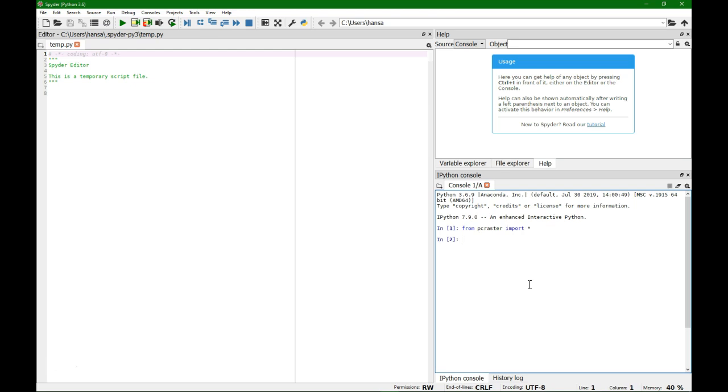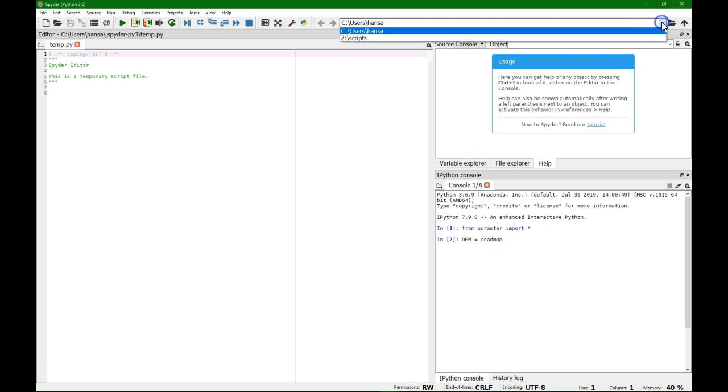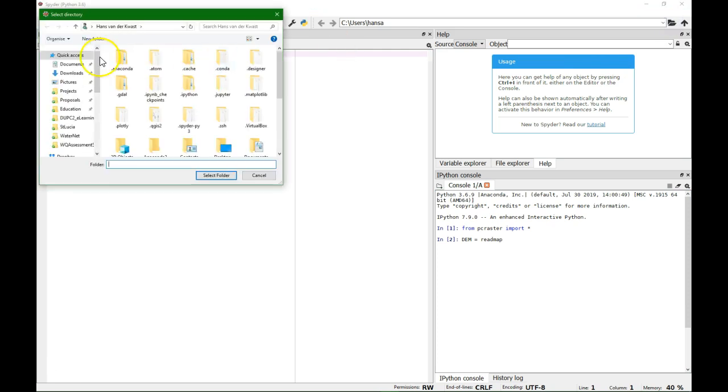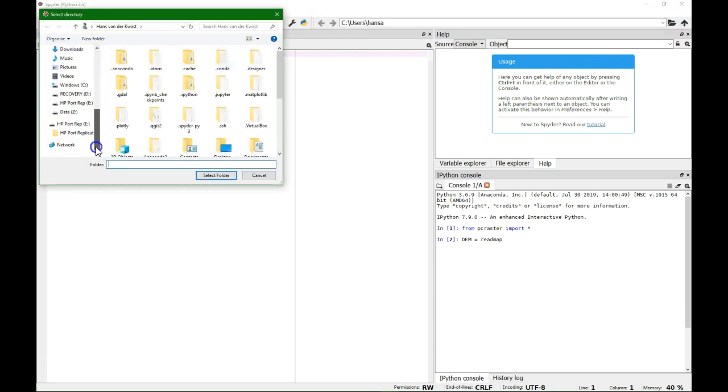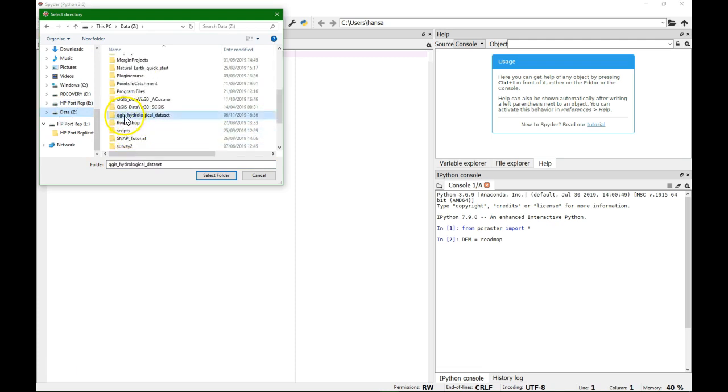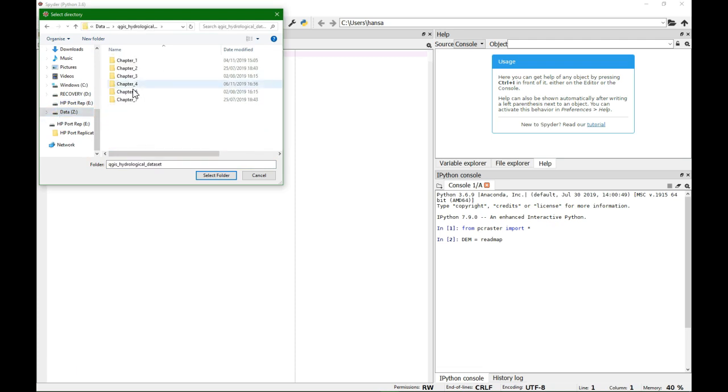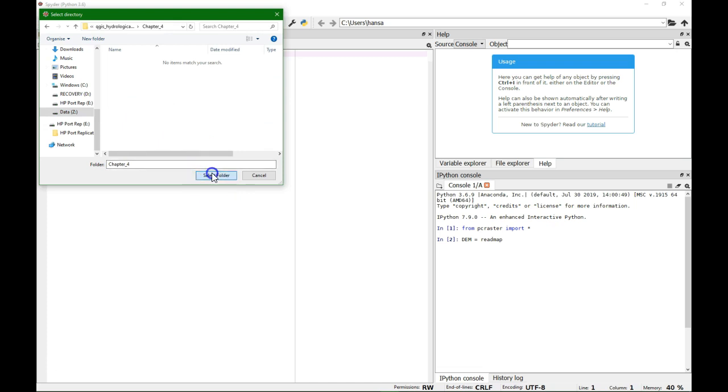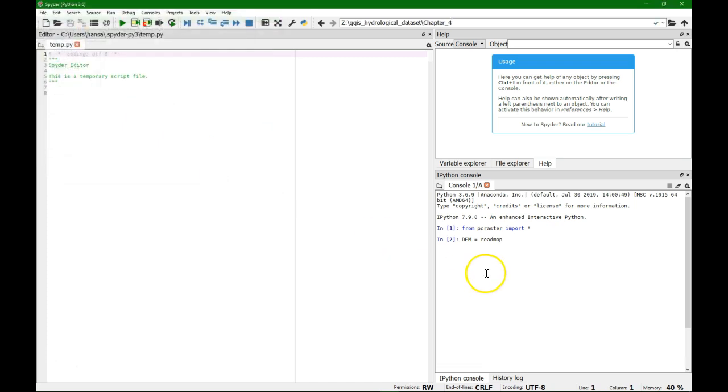So we can use the map algebra functions, and the first thing I need to do is read the DEM. Call it DEM equals readmap, and I have to set here the correct folder.